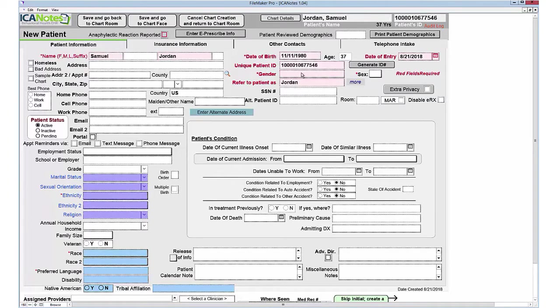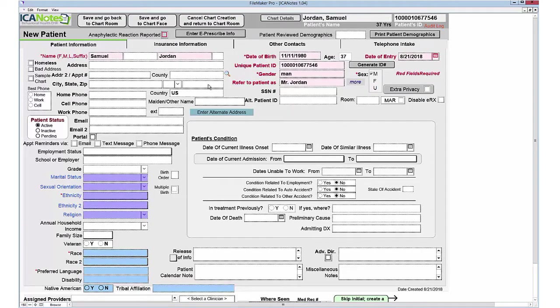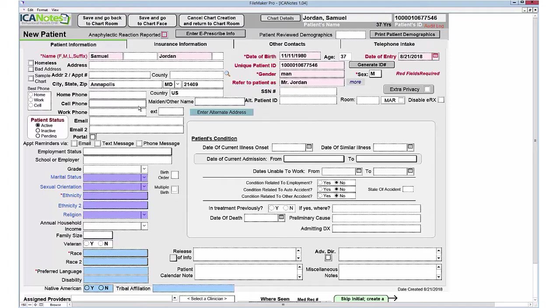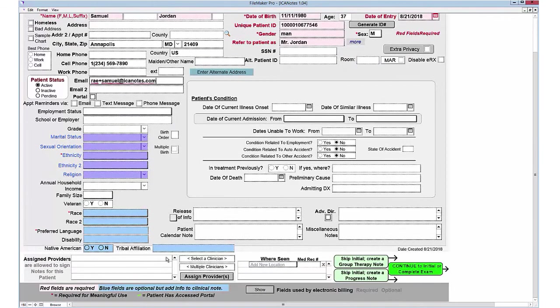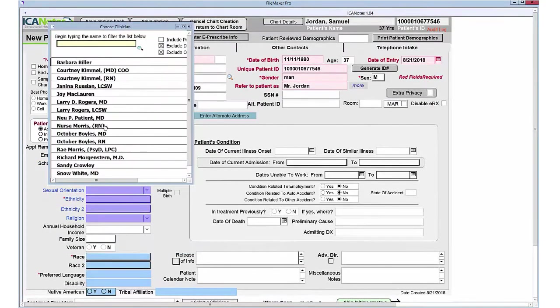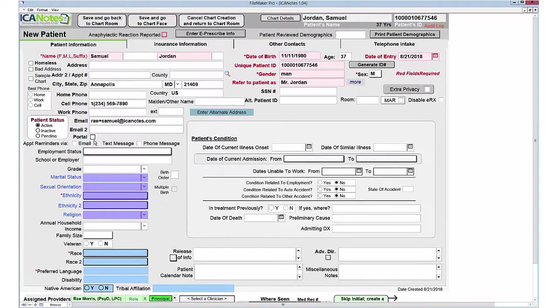I'm going to generate an ID number, select a gender, enter a zip code, a home or cell number, and an email. Then scroll down to the bottom, select a clinician, and if you are the clinician entering this for yourself, you can just click save at the top.